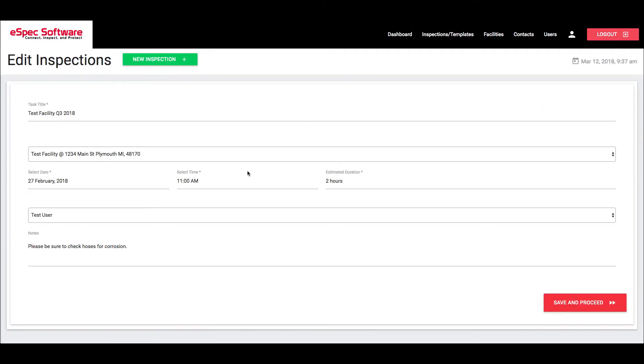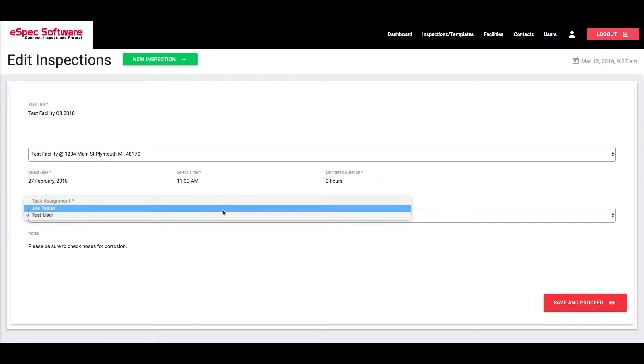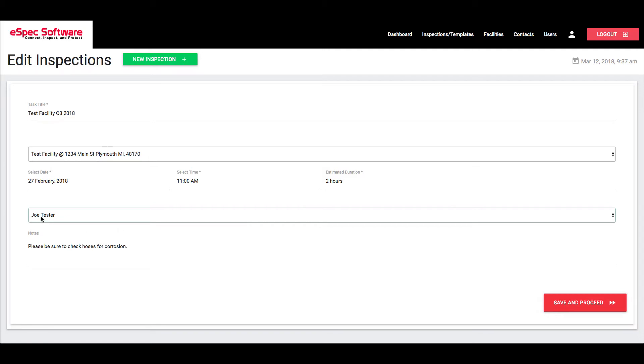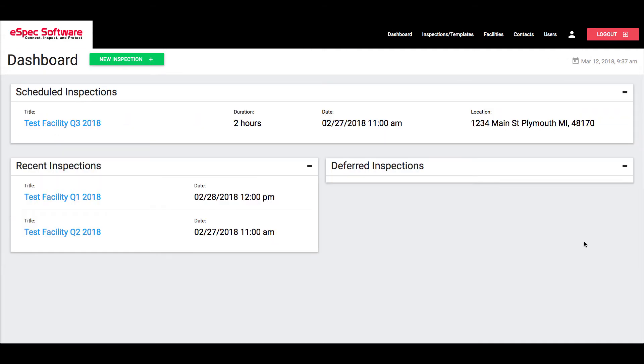So I'm going to go ahead and quick edit this inspection and I'm going to reassign this to myself. And you see I just logged in as Joe Tester. I'm going to go ahead and hit save and proceed and I'm going to save out that inspection.